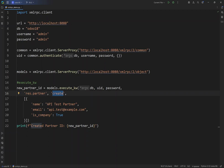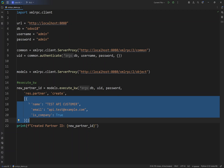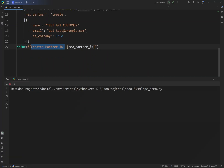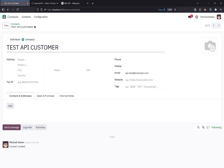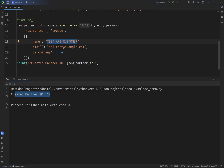For now we are going to use create and name our record 'Test API Customer'. We are calling the create method with the arguments it takes — a dictionary of all the fields and their values that we want to create. Once we run this script, if successful it should return the partner ID. As you can see, it has created a customer with the name 'Test API Customer' and the ID is 48 — it has the email, the name, it is a company, and we have ID 48.